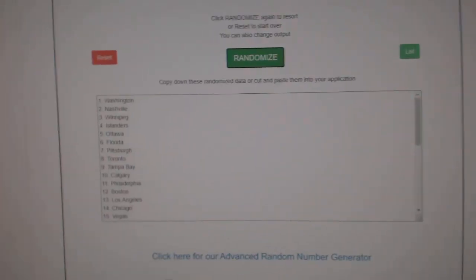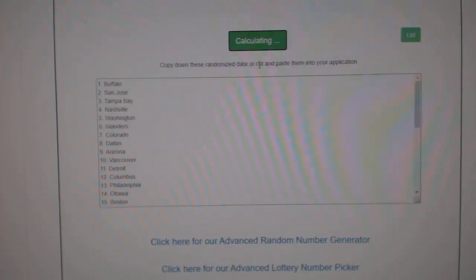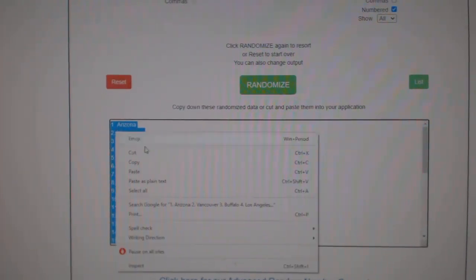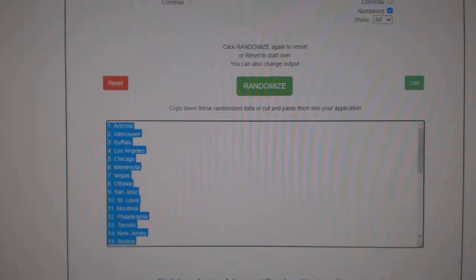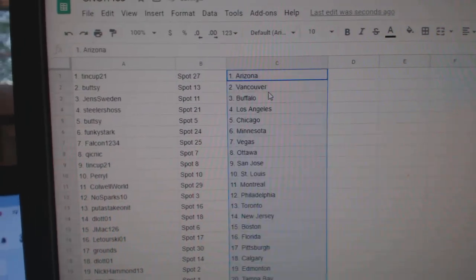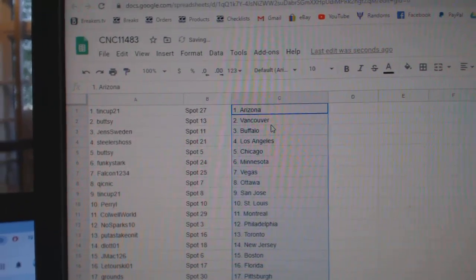And the teams. One, two, three, copy, paste. Tin Cup has Arizona.